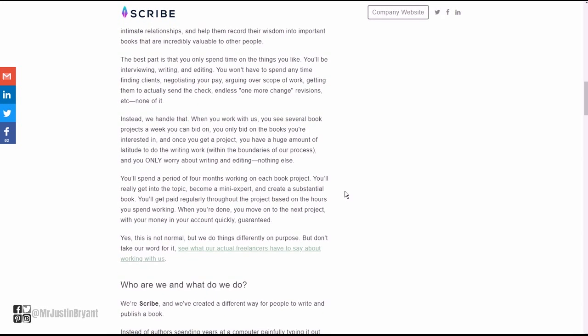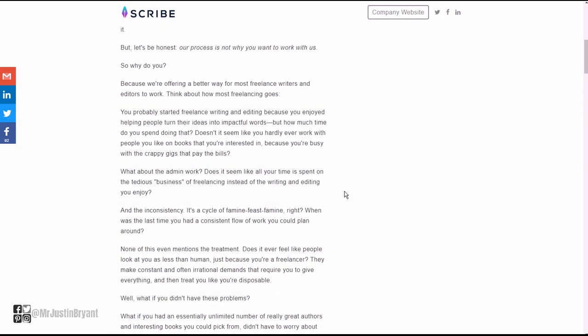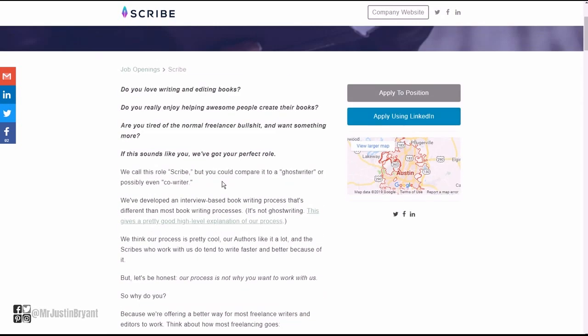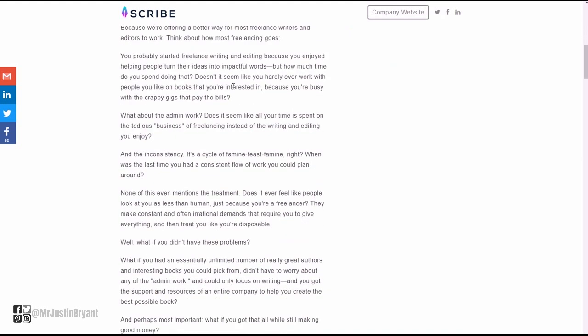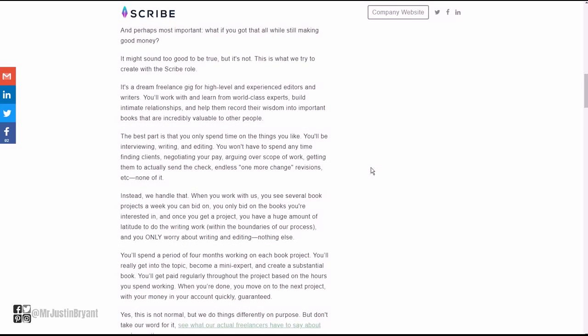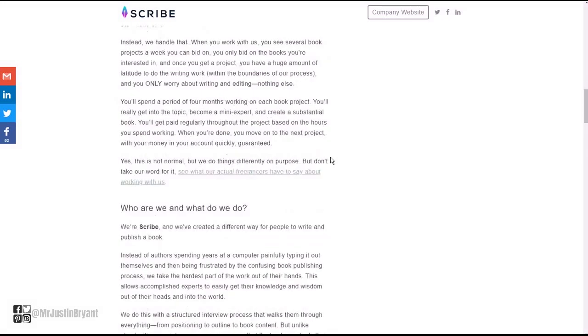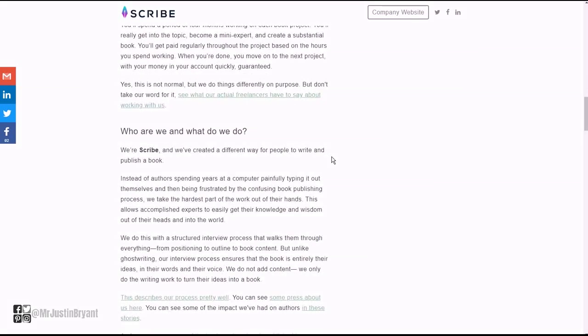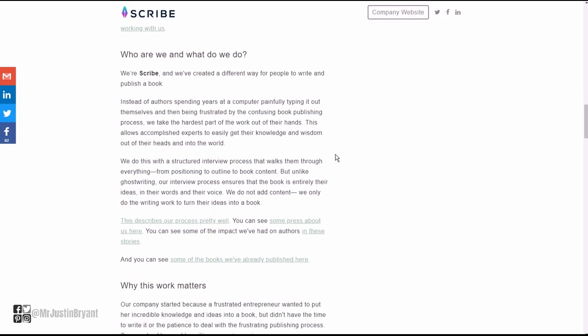They specifically state in this ad that you can work anywhere you want as long as you get your job done. They want you to love writing and editing books. Maybe you don't like doing all the freelance stuff, or you're a little bit less entrepreneurial but not quite sure you want a full-time desk job. This is a good in-between area while still getting paid $60 to $70 per hour.